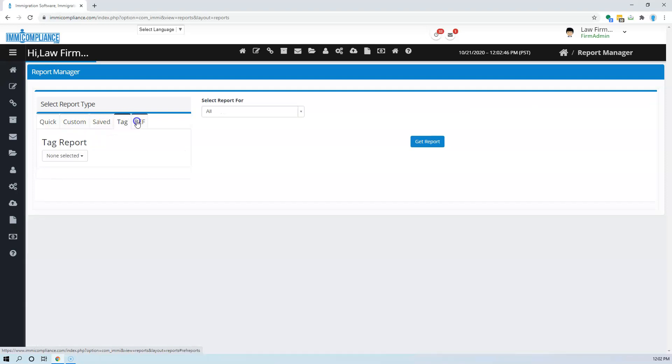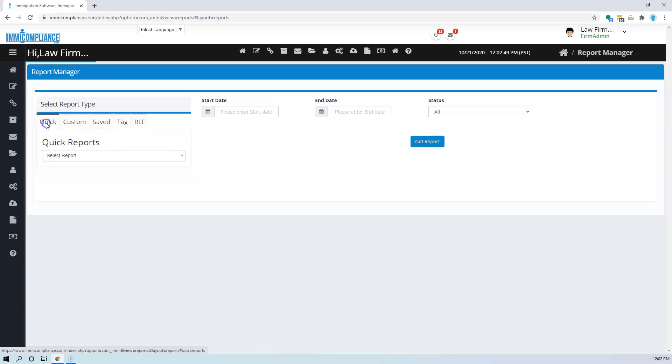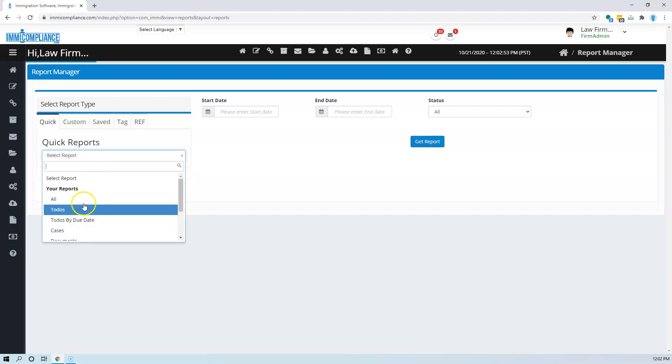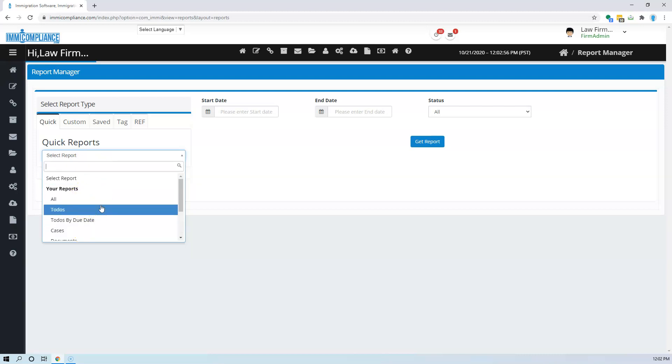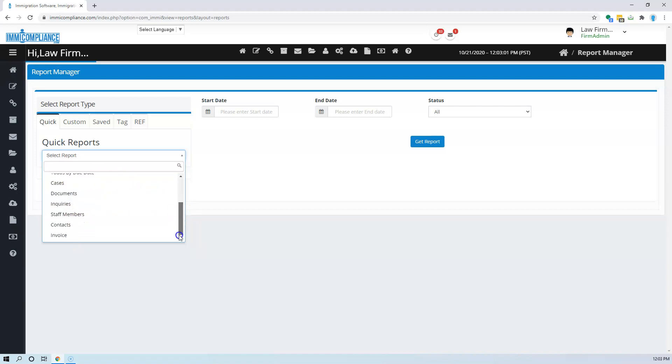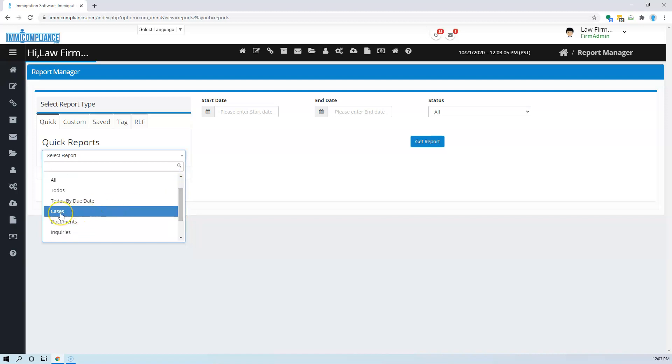We'll go one by one on the quick reports. We have a variety of reports for various items including to-dos, cases, inquiries, and documents, and pretty much most of it.